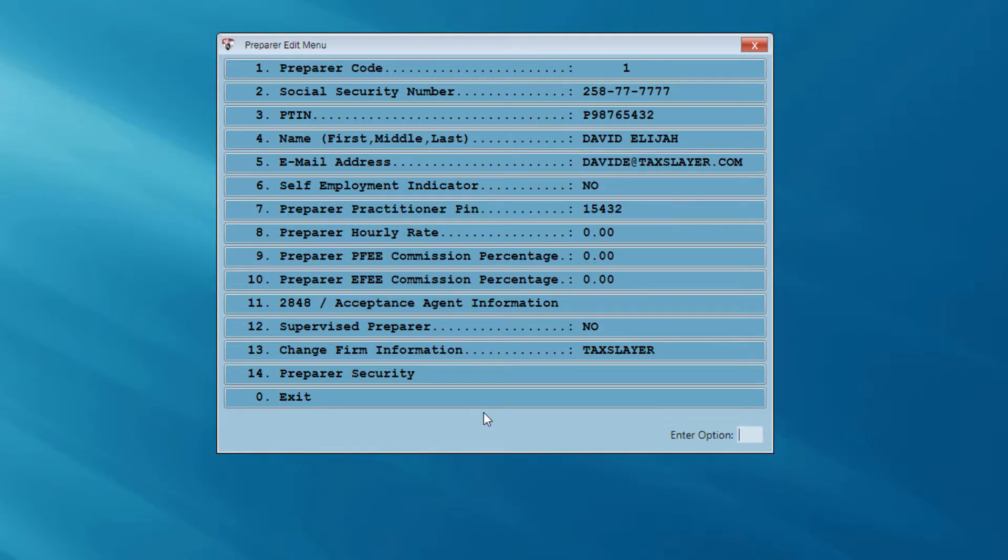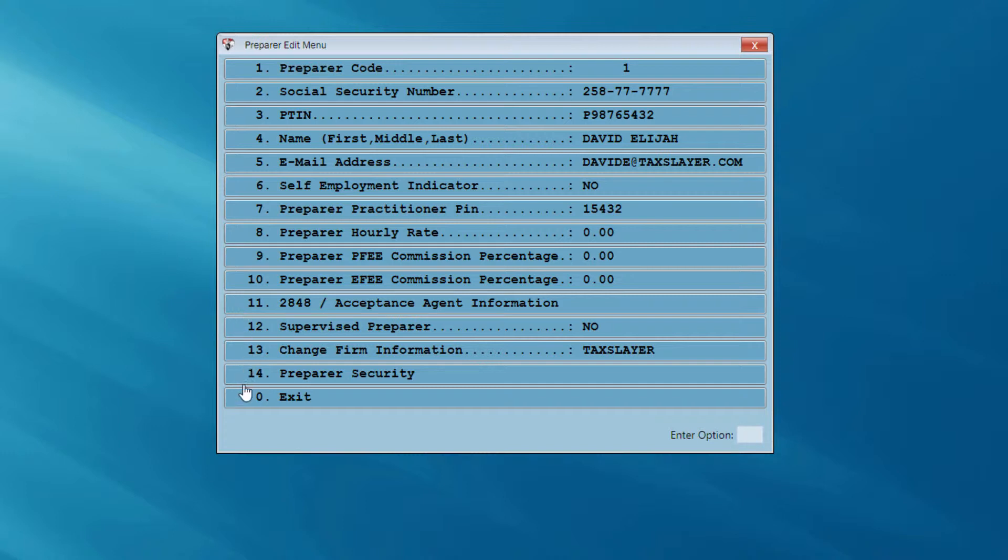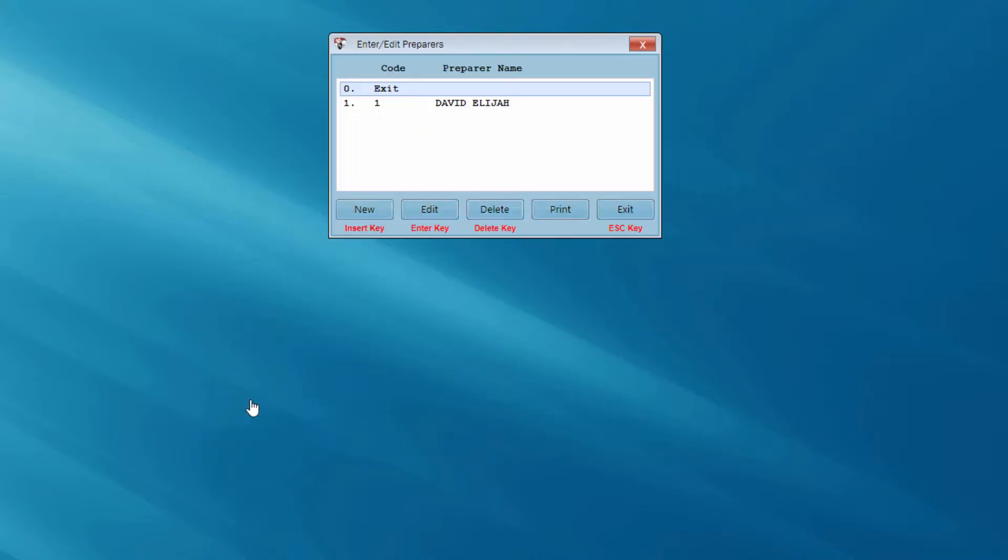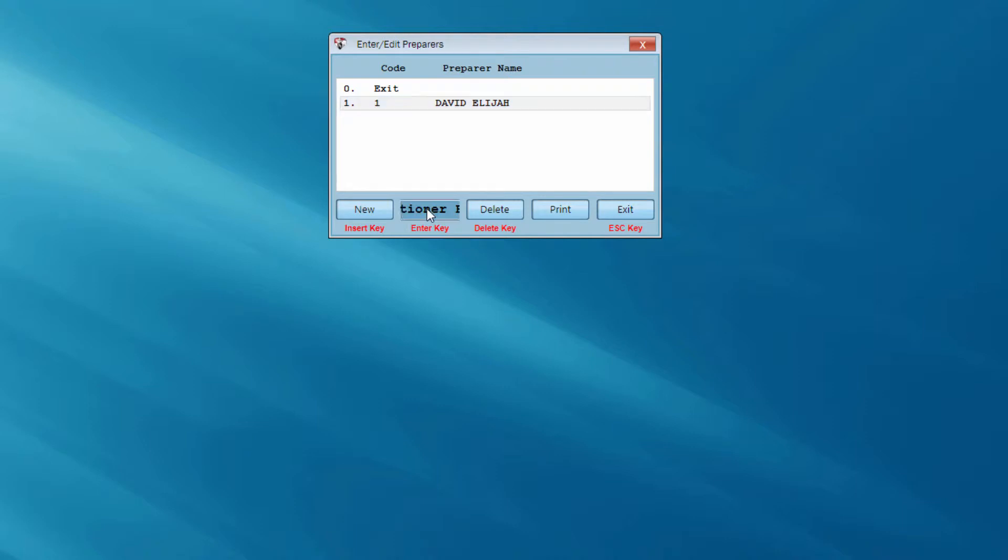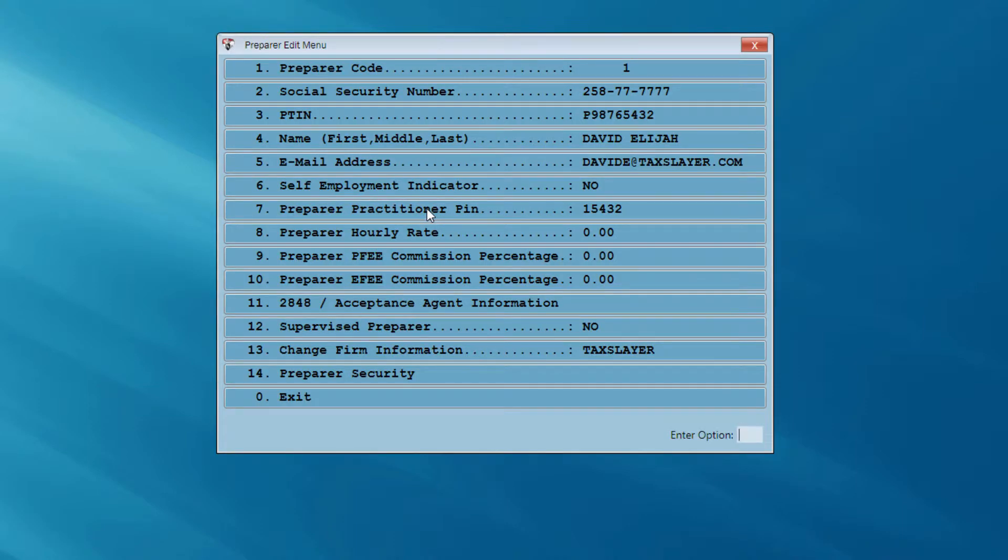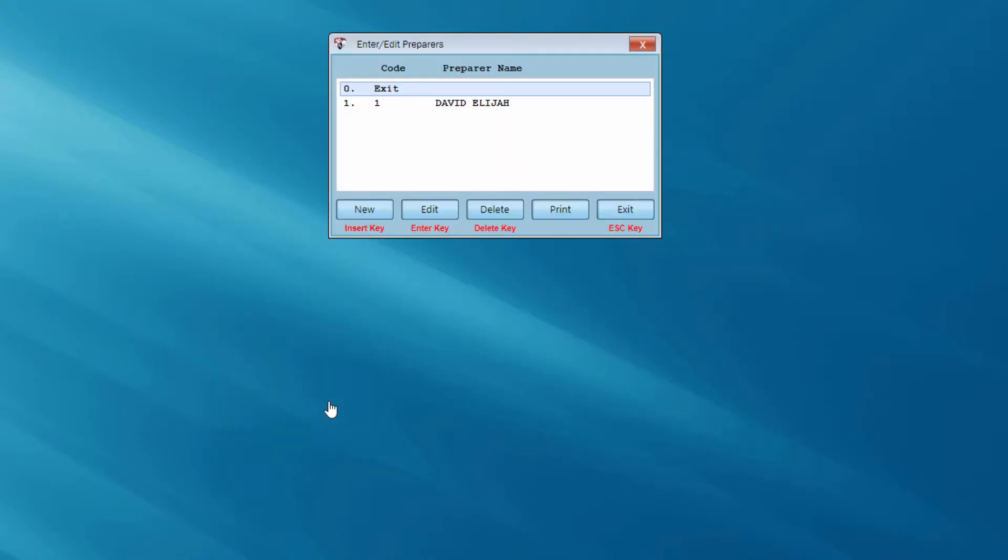Now, I'm at the preparer edit menu again. I can take a look and make sure that all of the information for this particular preparer is correct. I can exit this menu. Now, I have the opportunity to enter another preparer or to edit the information for this preparer. I'm not going to enter another preparer at this time, so let's go ahead and exit the preparer menu.